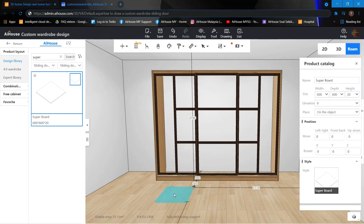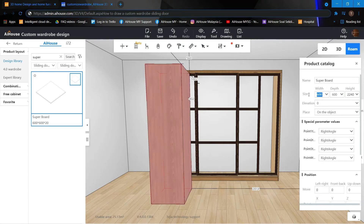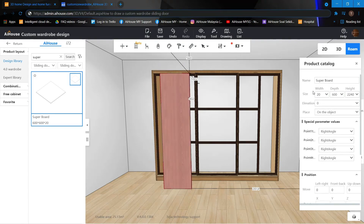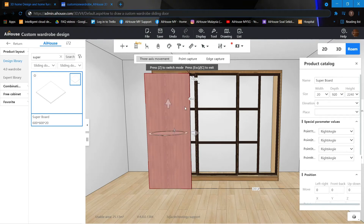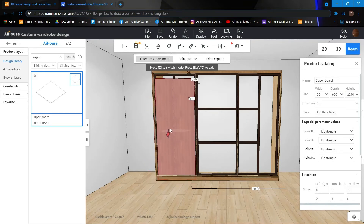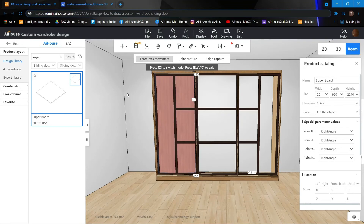Just drag your super board out. Change the height to 2240, the width to 20, and the depth to 920. Now press Z to position it and move it inside. Over here 510, then move it up just like that.